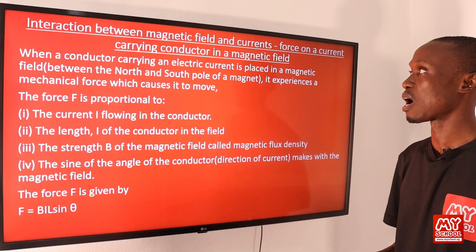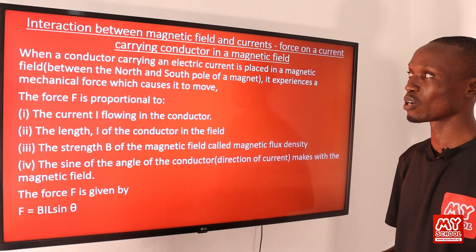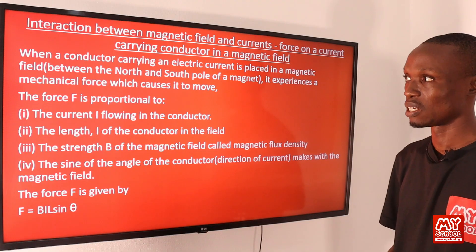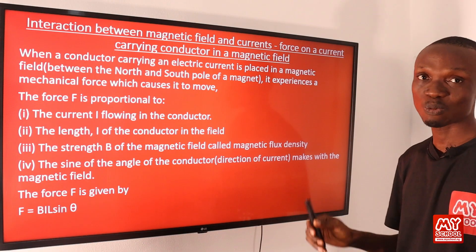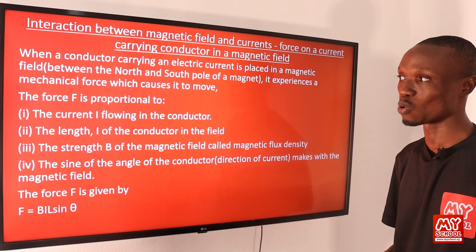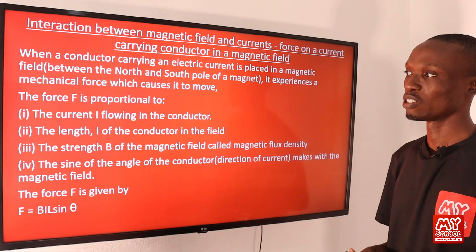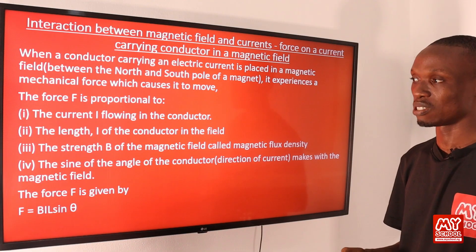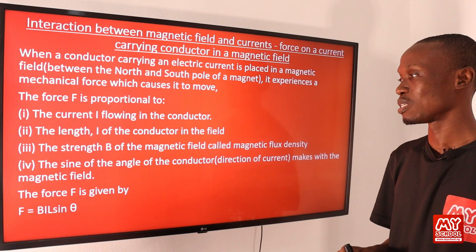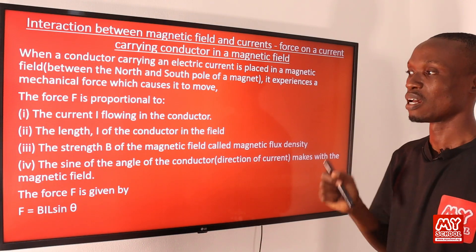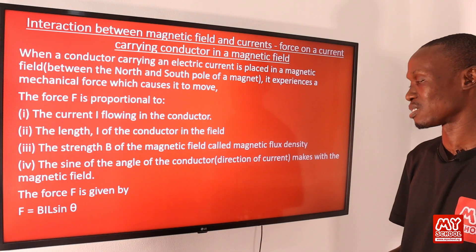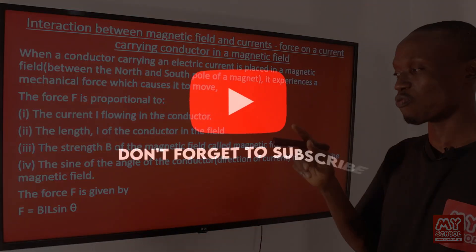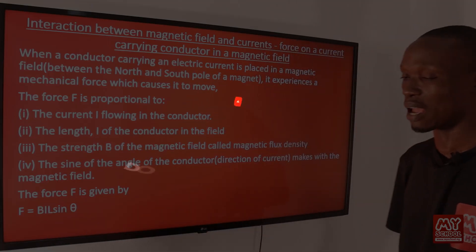Next, we look at the interaction between magnetic fields and currents — specifically the force on a current-carrying conductor in a magnetic field. When a conductor carrying electric current is placed in a magnetic field between the north and south poles of a magnet, it experiences a mechanical force. This force is proportional to: (i) the current I flowing in the conductor, (ii) the length L of the conductor in the field, (iii) the magnetic flux density B, and (iv) the sine of the angle θ between the conductor and the field. The force is given by F = BIL sinθ.